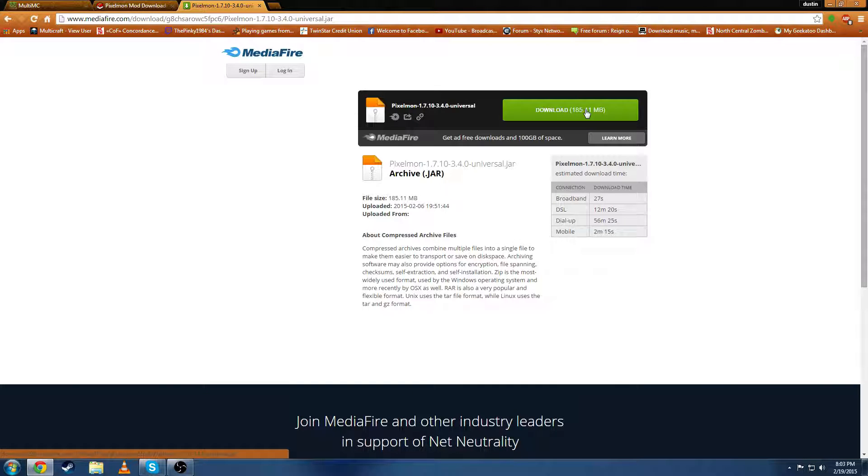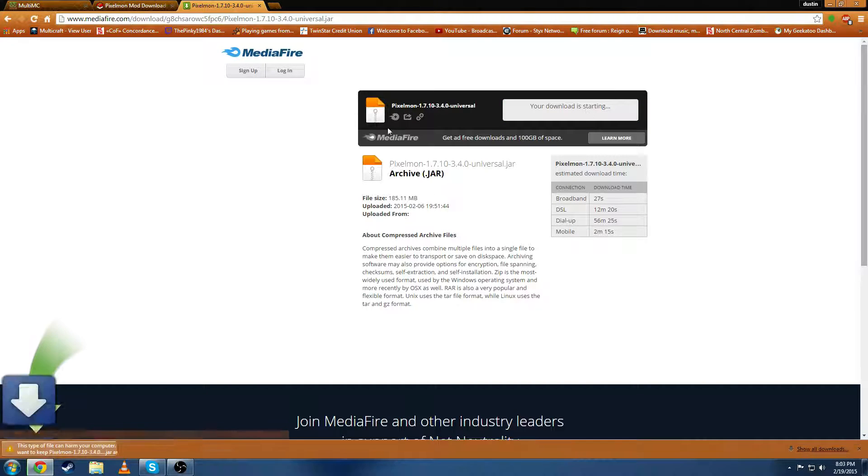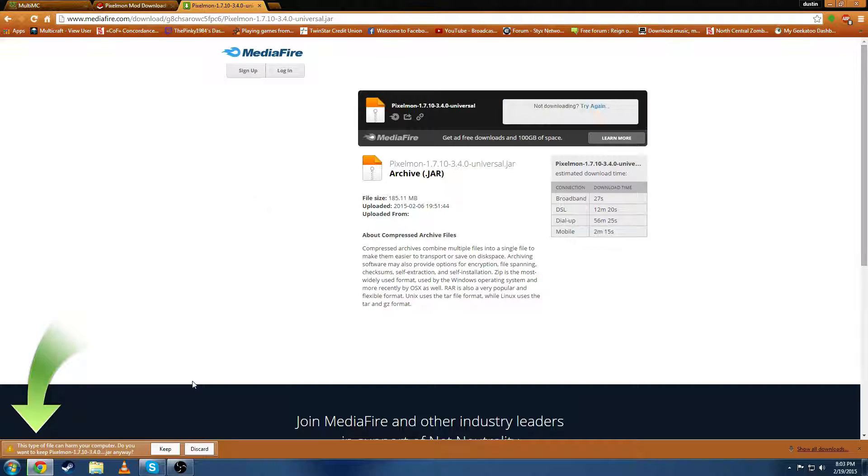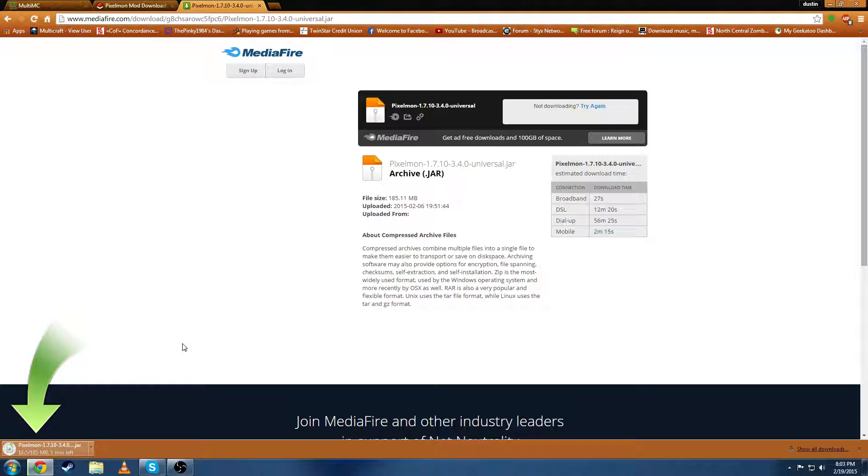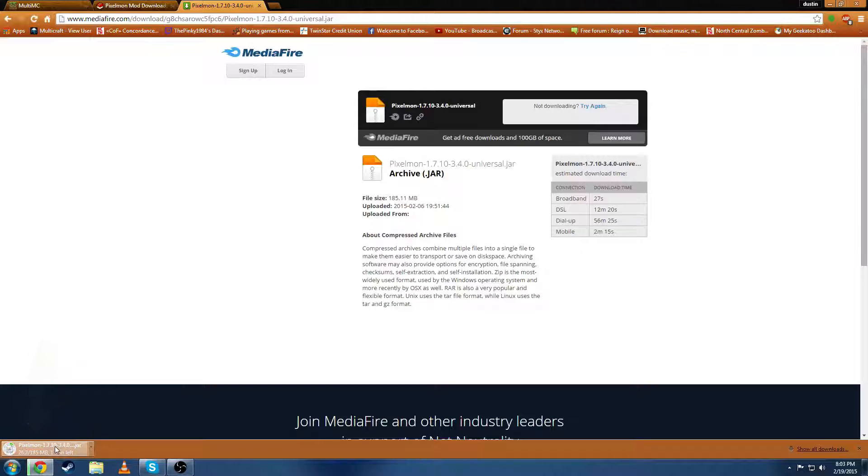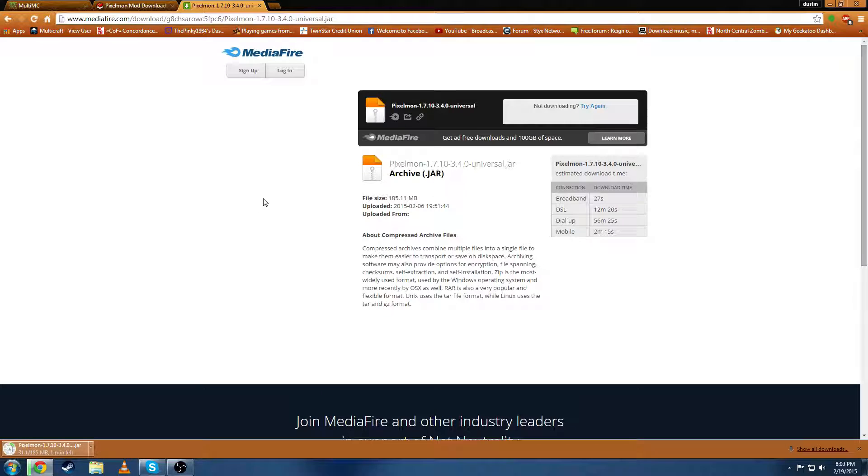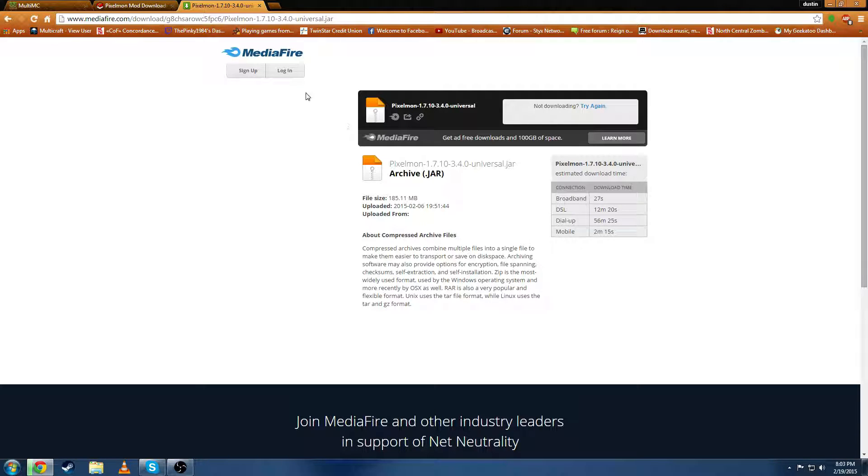185 megabytes so depending on your internet speeds it might take a little bit. Of course it's going to say it could harm your computer but just go ahead and keep it. My internet is telling me roughly about a minute. Now since I've already downloaded this I'm going to cancel it but you're going to want to download that.